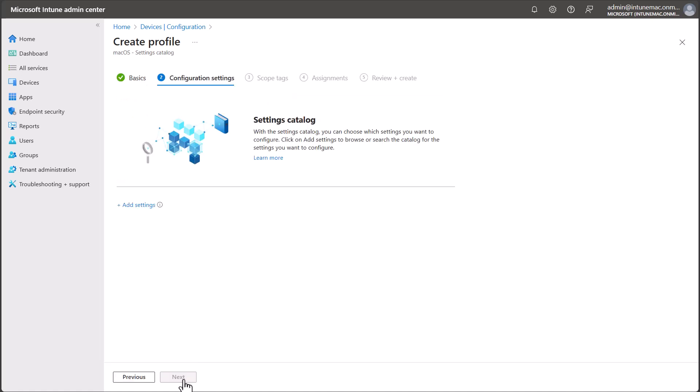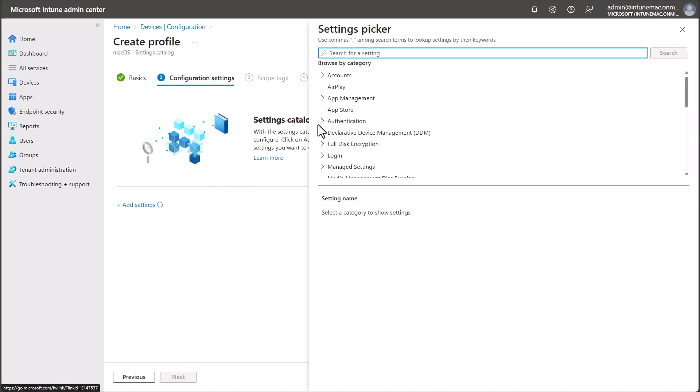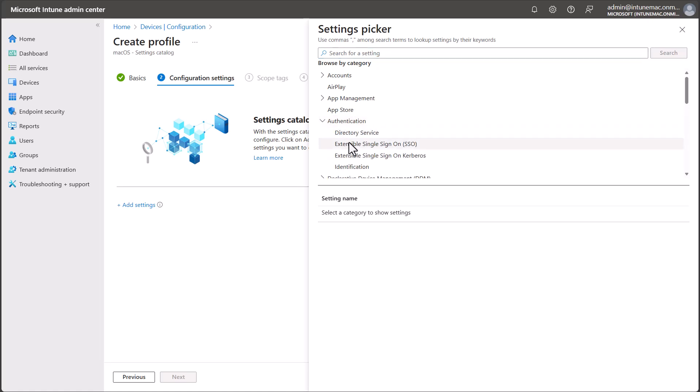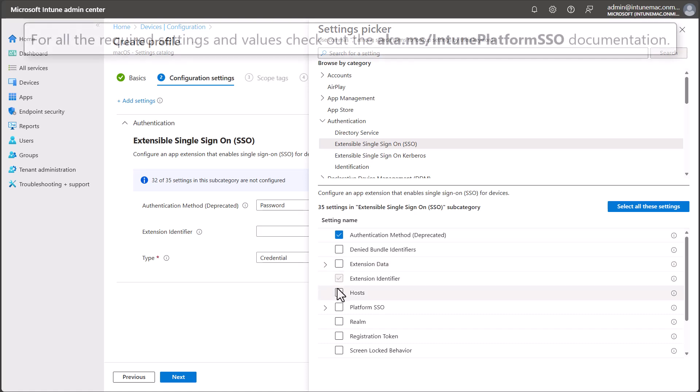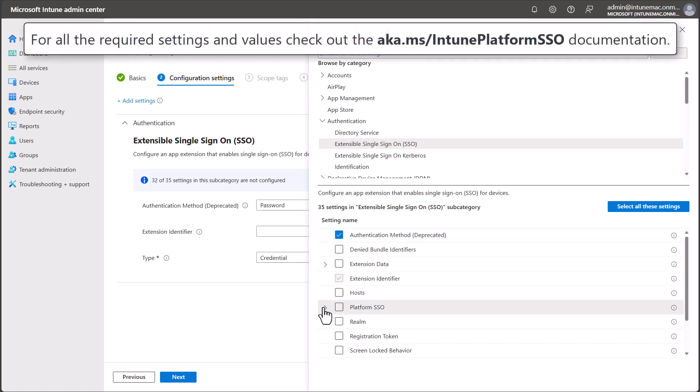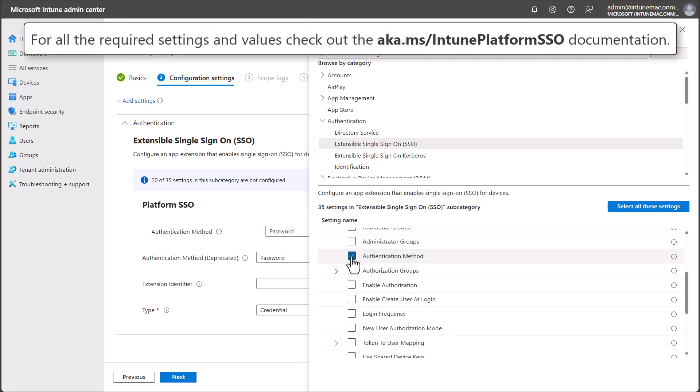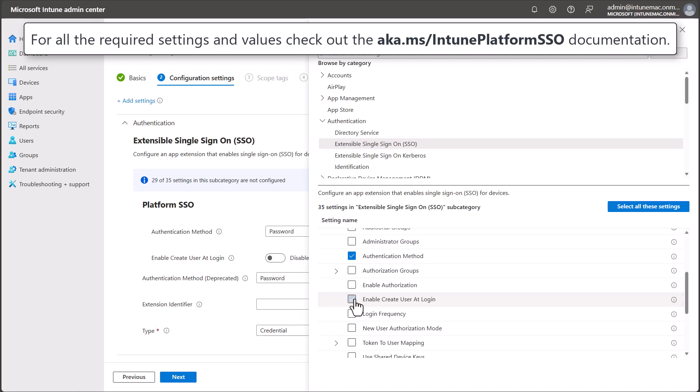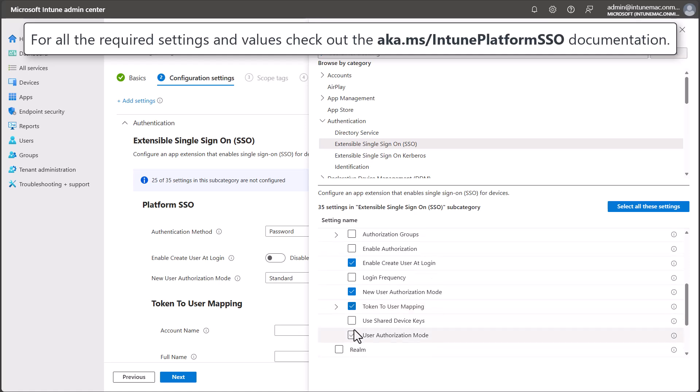On the Configuration Settings screen, select Add Settings. In the Settings list, select all settings listed in the Intune Platform SSO documentation. And in addition, because we're doing the multi-user device scenario, select Enable Create User at Login and New User Authorization Mode.